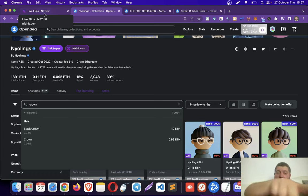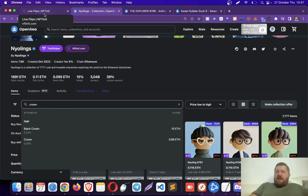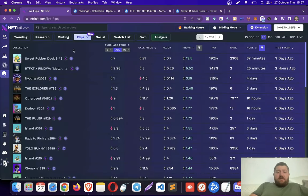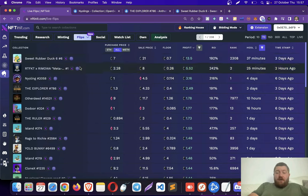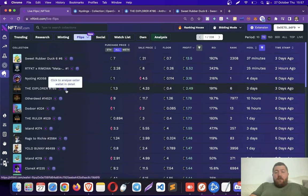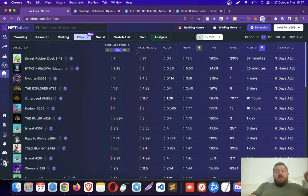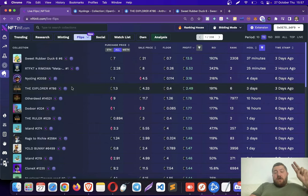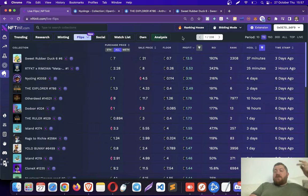And actually, on this very collection, on Neolinks, I think I made a couple of flips too. I don't know if in these wallets, but yeah, on these particular trades. So, I'm going to actually show you one more thing before jumping into analyzing wallets.